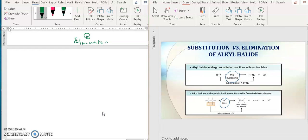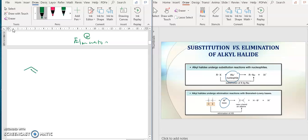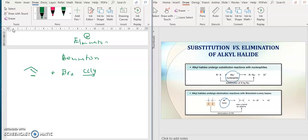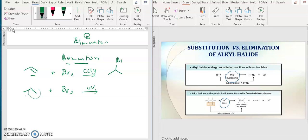For example, if you have a double bond and the reaction is bromination, you must add Br2 using CCl4 as solvent. But if it's a single bond and you want bromination, the condition is UV light. So for a double bond, bromination means adding Br across the double bond. For a single bond, it is free radical substitution reactions of alkanes.